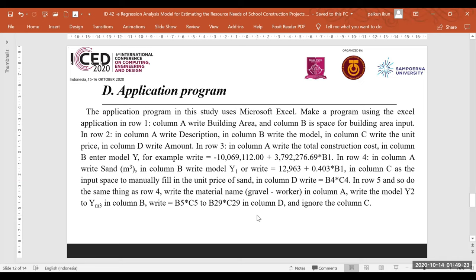The application program in this study uses Microsoft Excel. To make the program: in row one, column A write 'building area' and column B is the input field for building area. In row two, column E write 'description', column D write 'model', column C write 'unit price', and column D write 'amount'.